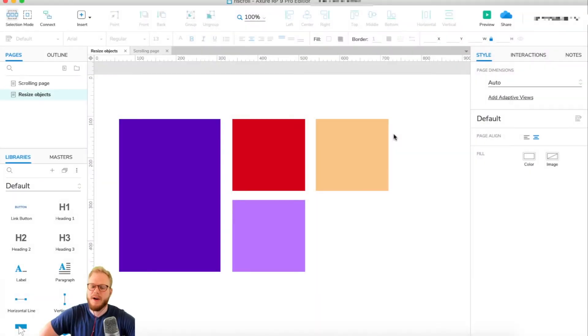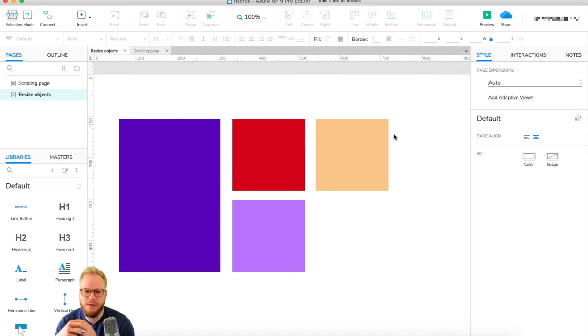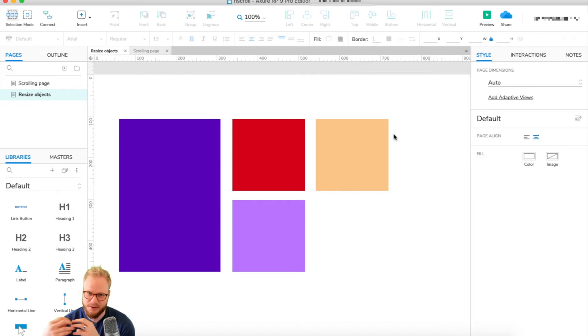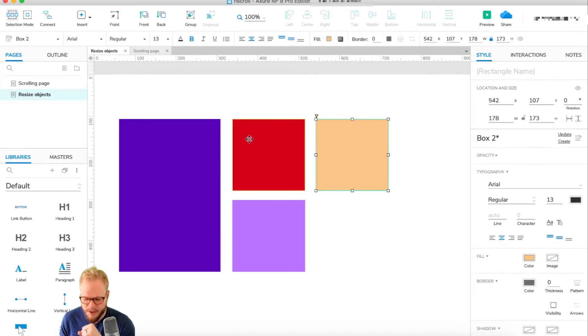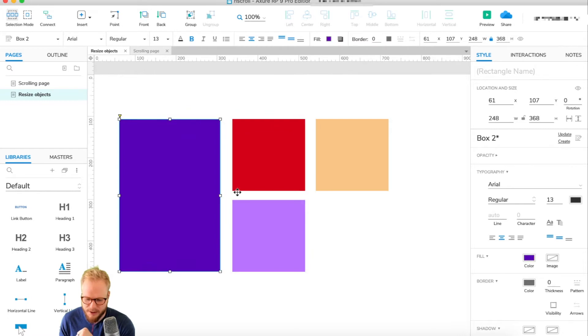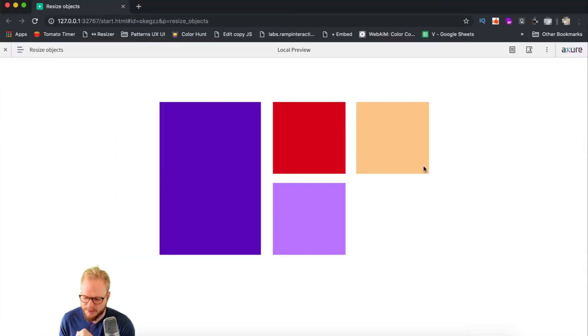Hey everyone, welcome back. In this video I'm going to show you how to help your users resize objects within your prototypes. As you can see on my prototype, I have a few objects right now which are basically just squares we're going to display some sort of icon that we can actually resize.